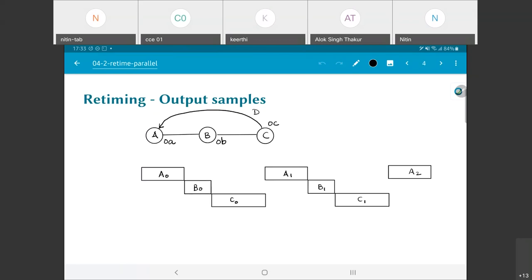Let us take this example further. What I have drawn below is basically an example of what the schedule for this ABC graph could look like. What we have is A0, then B0, C0 — that is the first set of executions of each element — followed by A1, B1, C1, then A2, and so on. This is generally how the system would proceed.